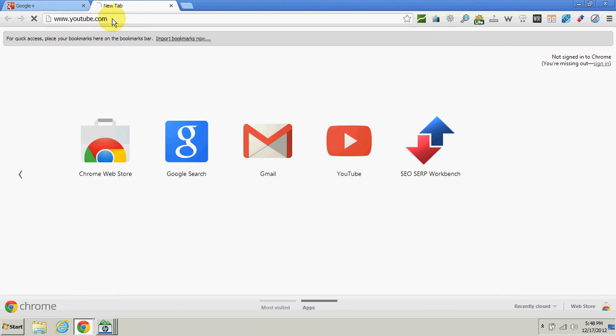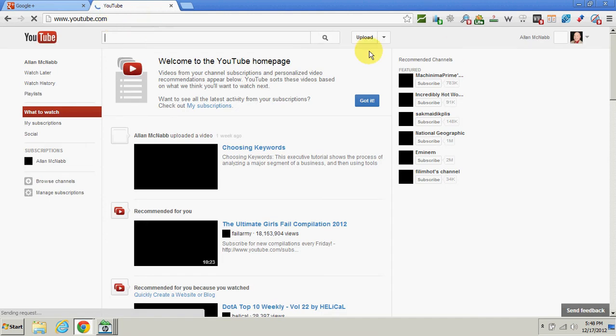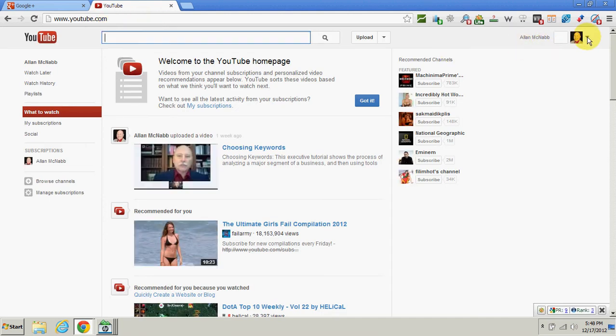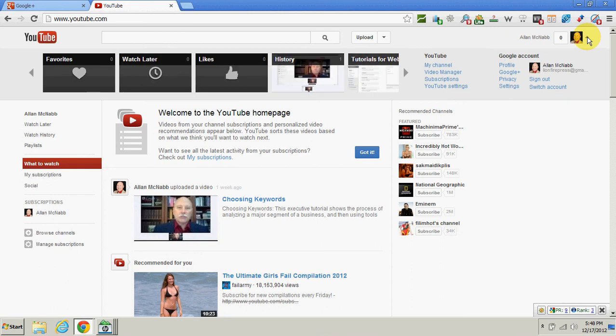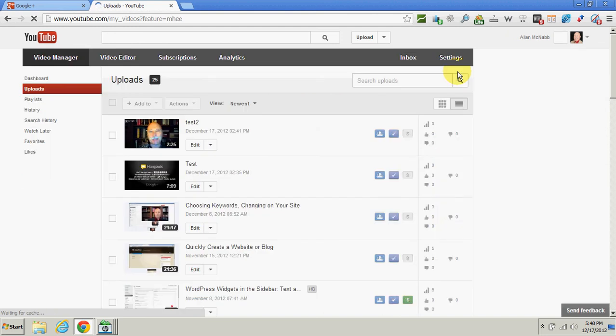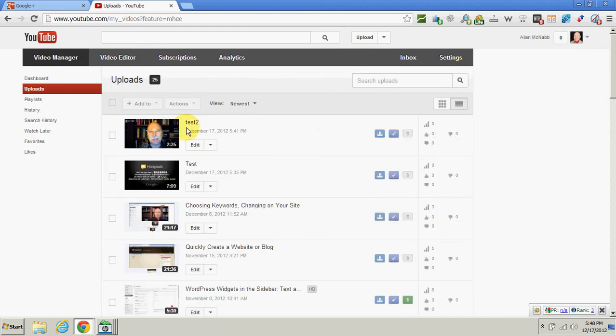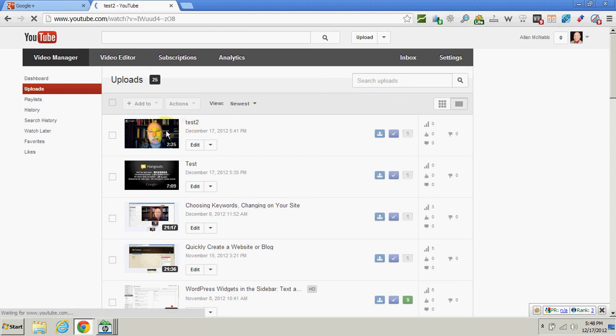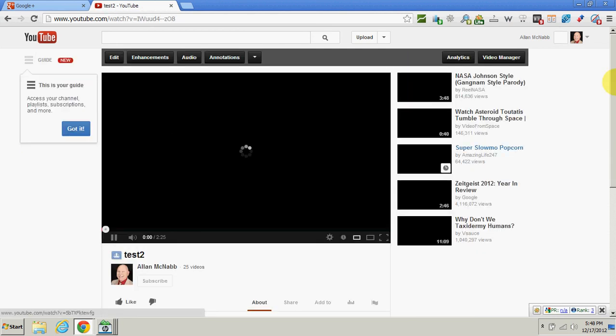When I go over to YouTube, I am logged in just like I was before. I'm going to click on the arrow beside my picture and go to 'video manager.' Now here is the video we just created, 'test to.' It's already on YouTube, and so that can be clicked.